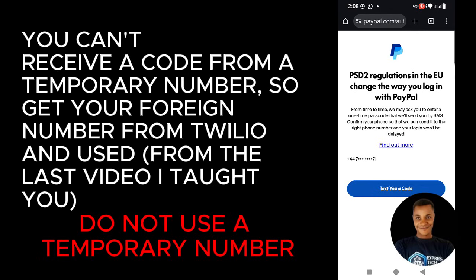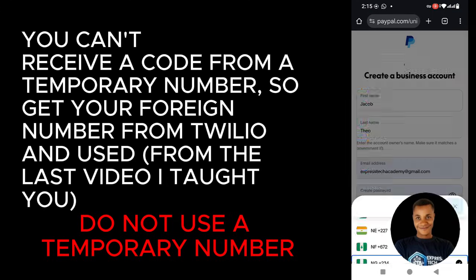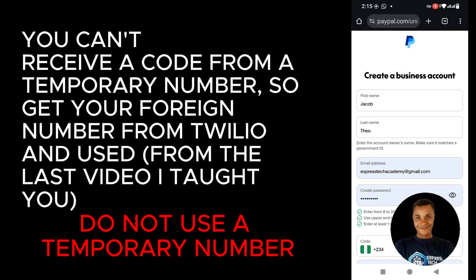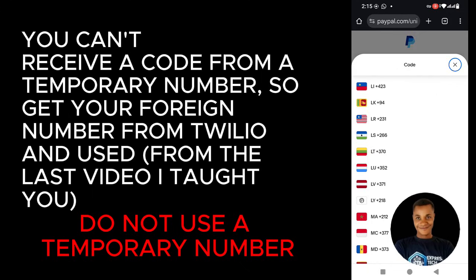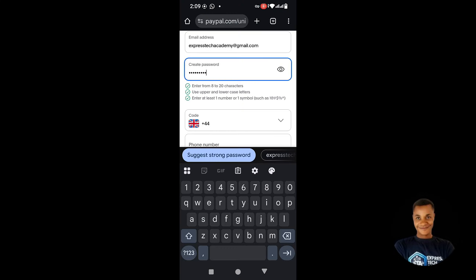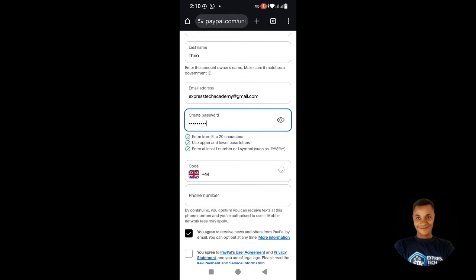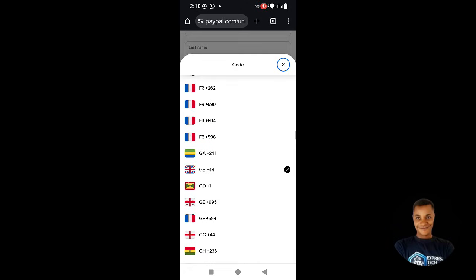I'm going to switch from my phone to my laptop and show you how your PayPal looks once it's been created. The number I used is a temporary number, that's why it won't show. Now this is very important: if your proxy is UK, the number you put here must be UK. If your proxy is US, the number must be US. If you use a number from a different country it will not work.